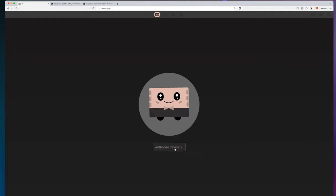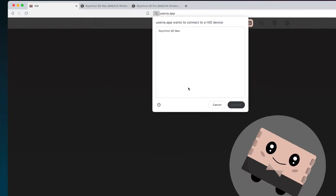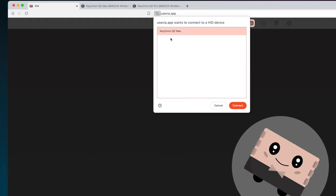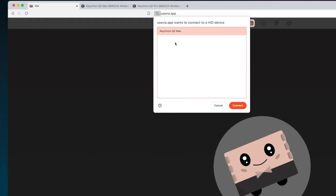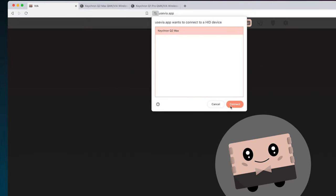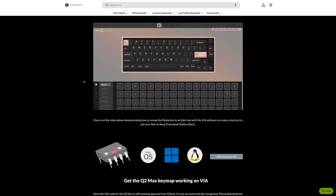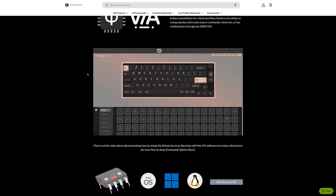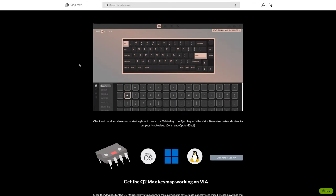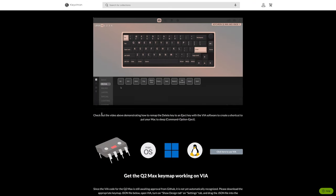You go to usevia.app, I'll put that URL down in the description as well. You click authorized device and you should see your keyboard here if you've connected it via cable or Bluetooth. Click connect.